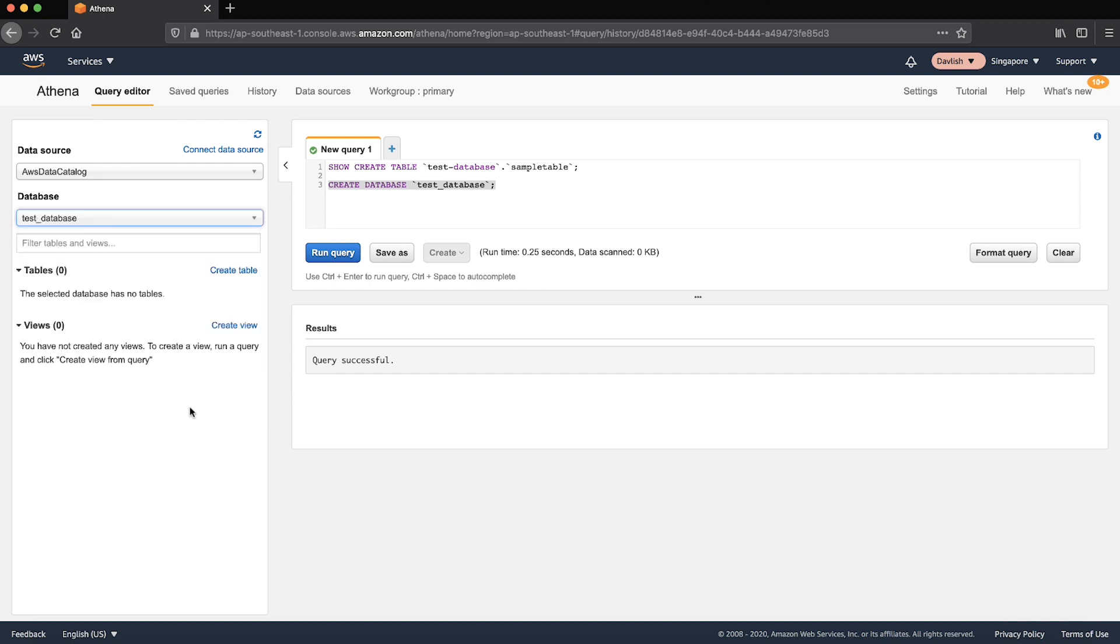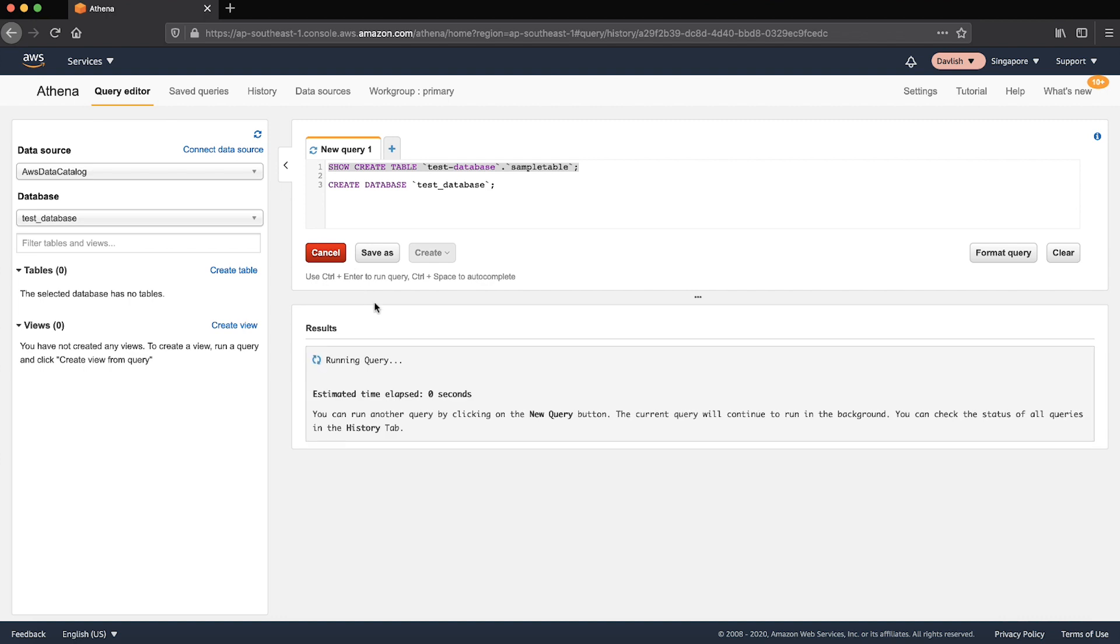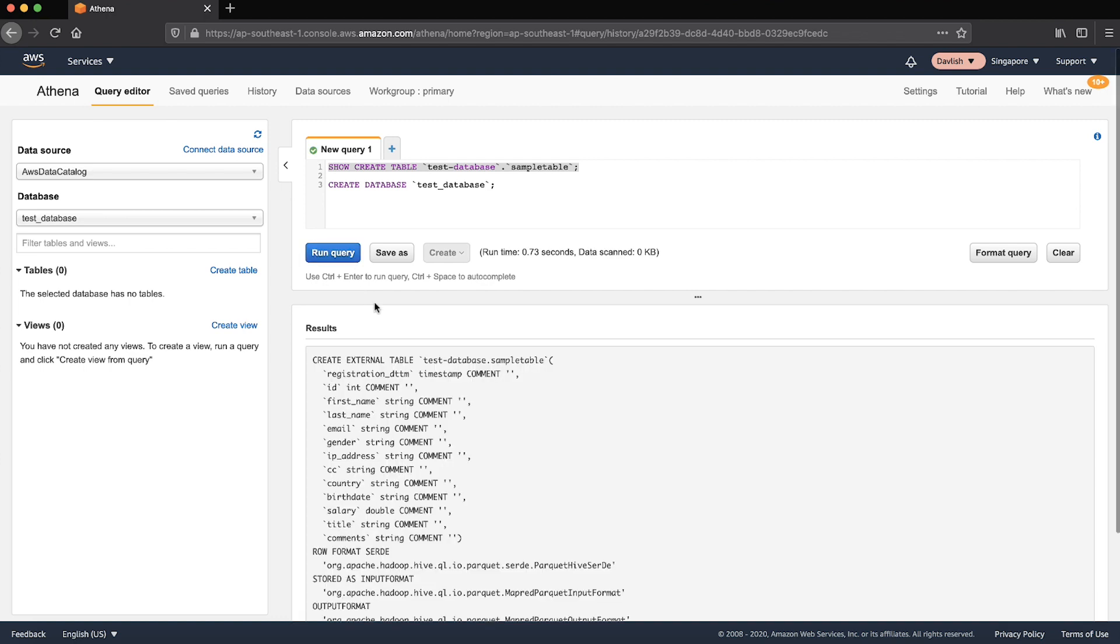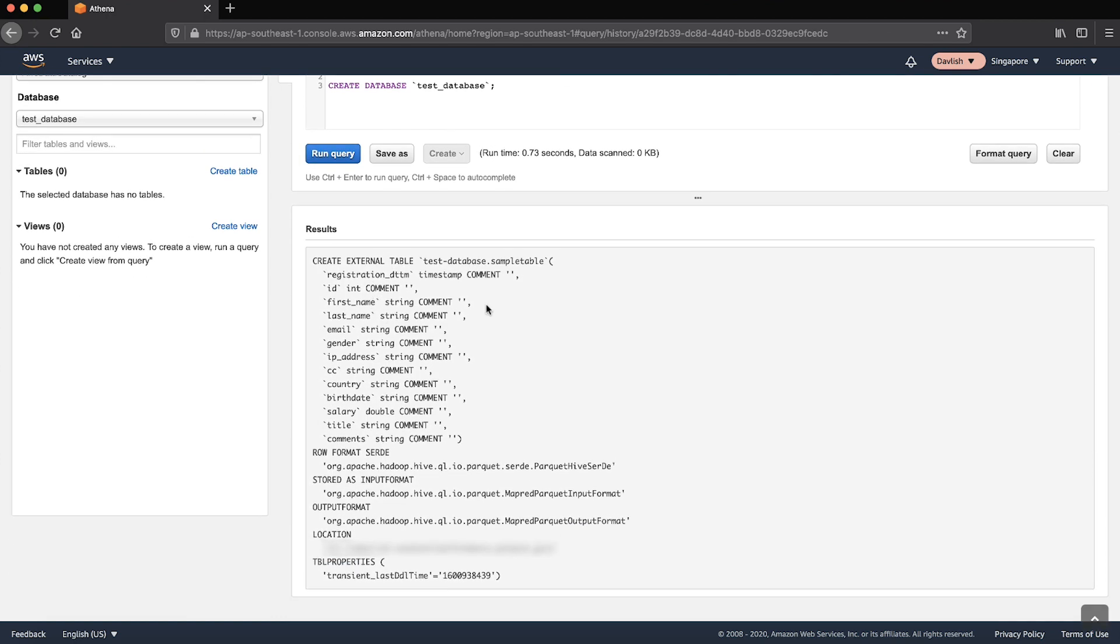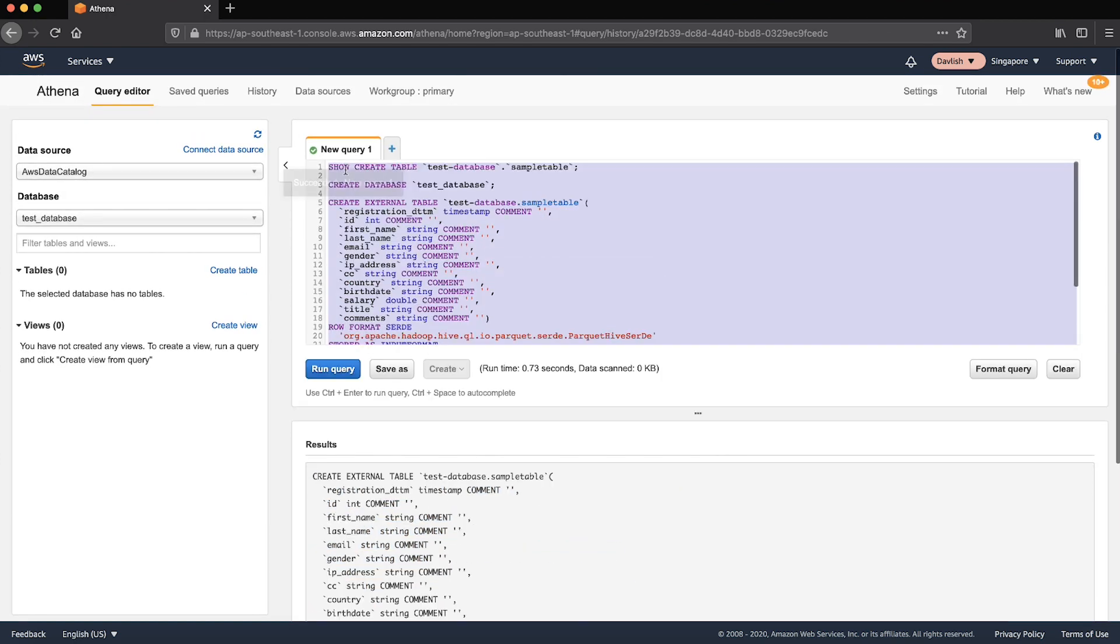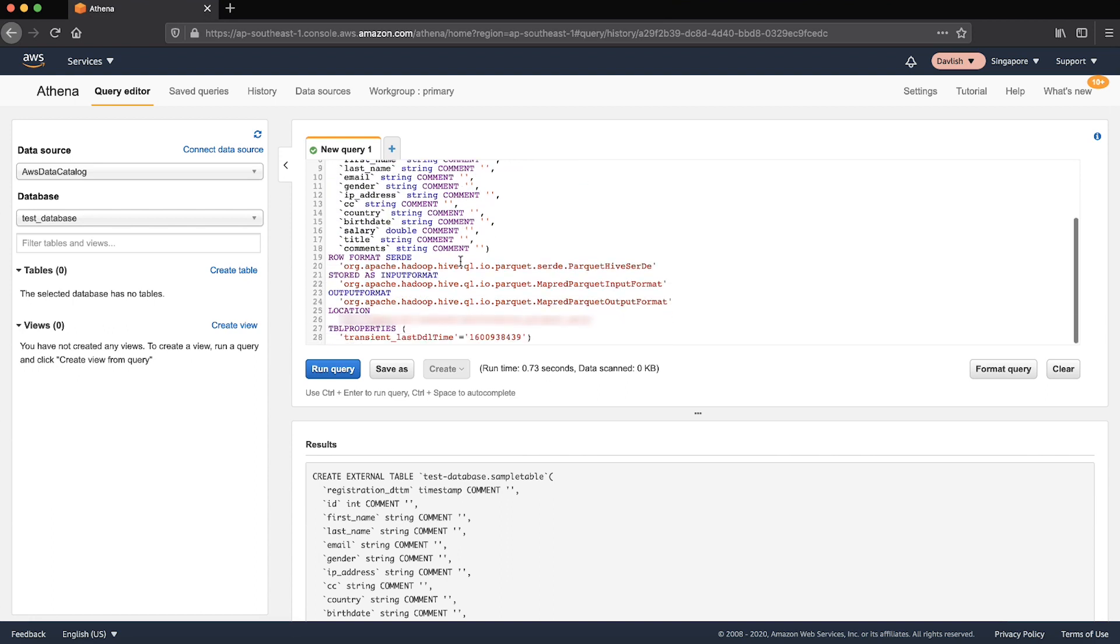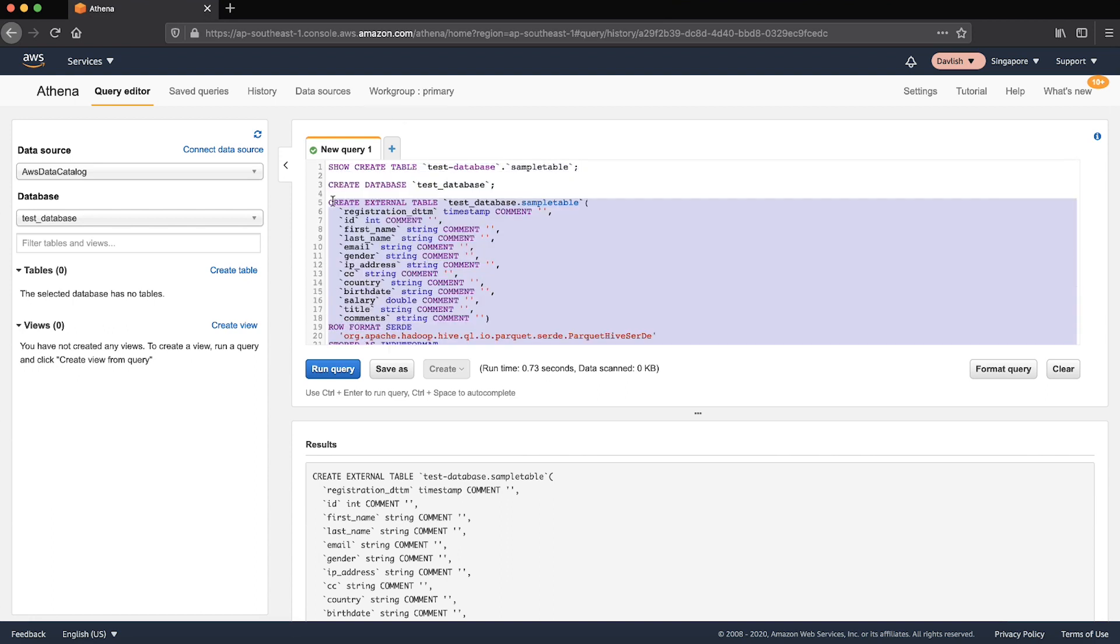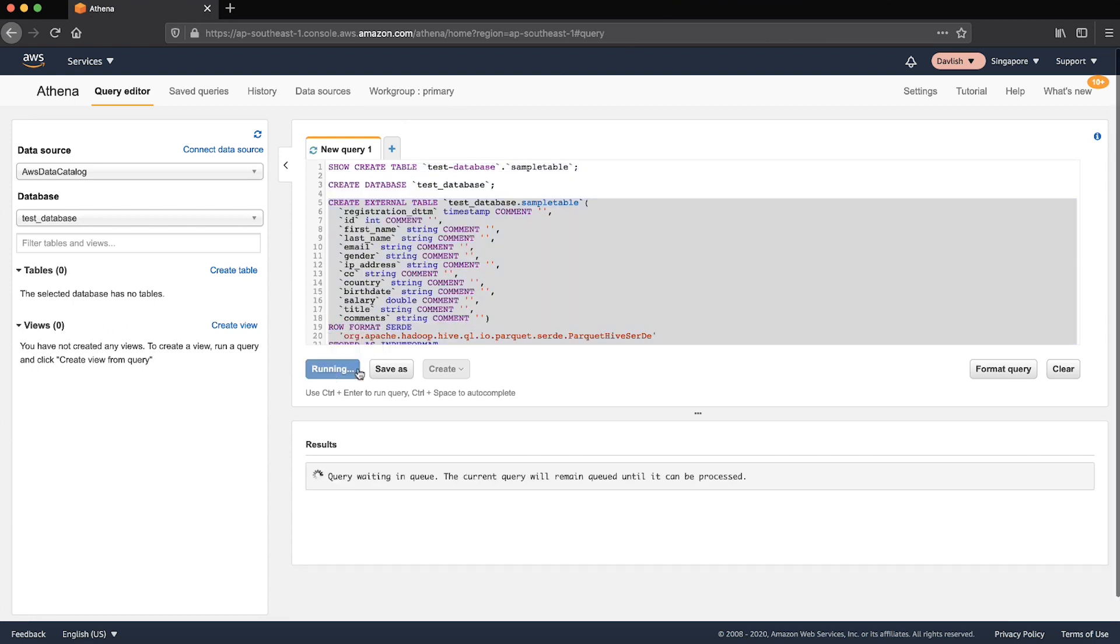Run a showCreateTable statement to get the table DDL of the concerned table. Then run a createTable statement to create the table in the new database.